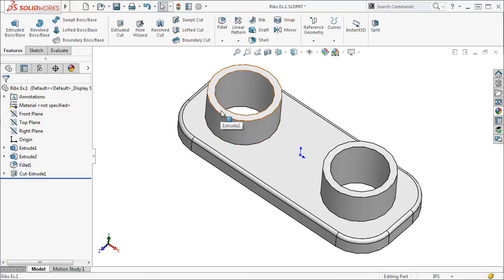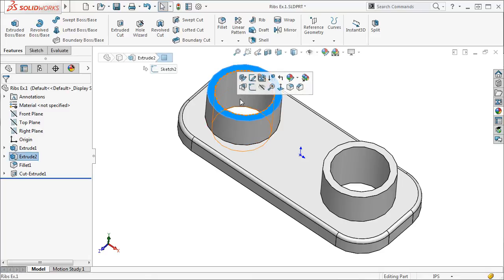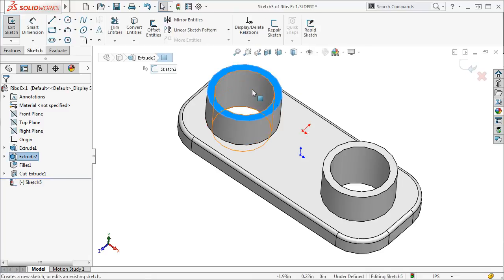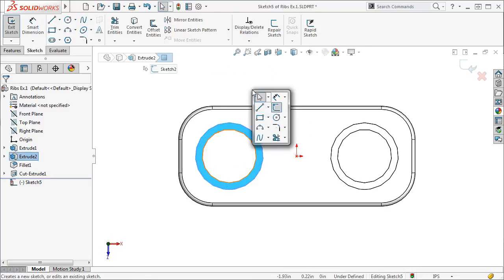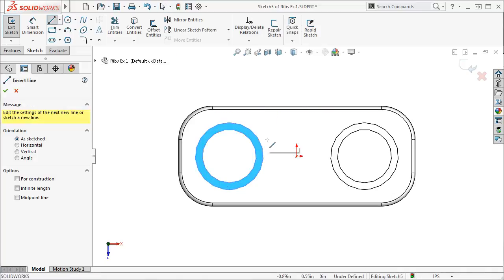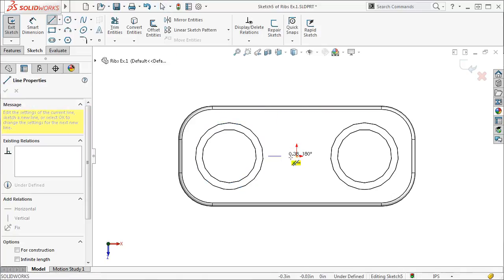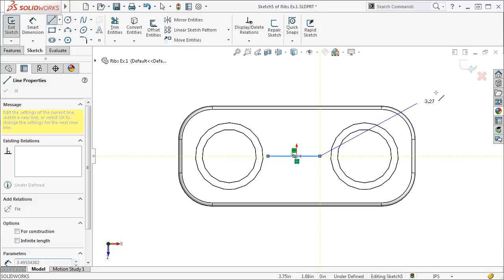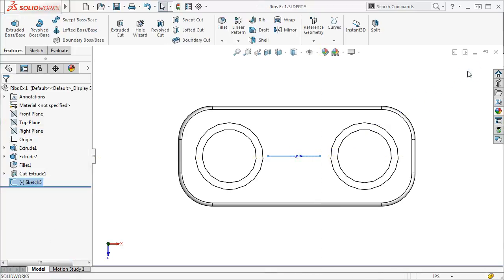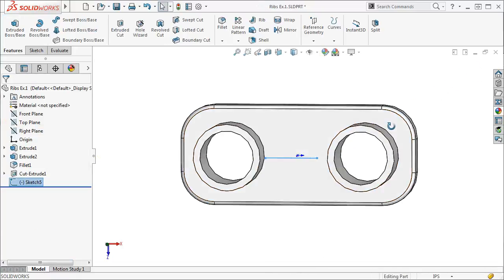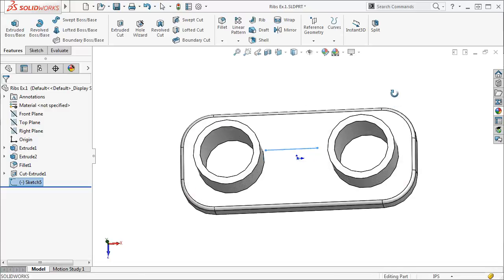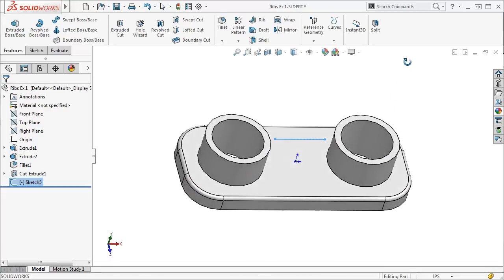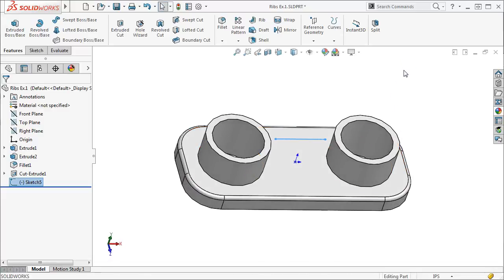I'm going to choose the top face of this model as my sketch plane. Notice that I'm only sketching a single line. This is all you need for creating a rib. The endpoints of the line don't have to connect to the surrounding geometry. SolidWorks will automatically extend the rib to the surrounding features or faces.